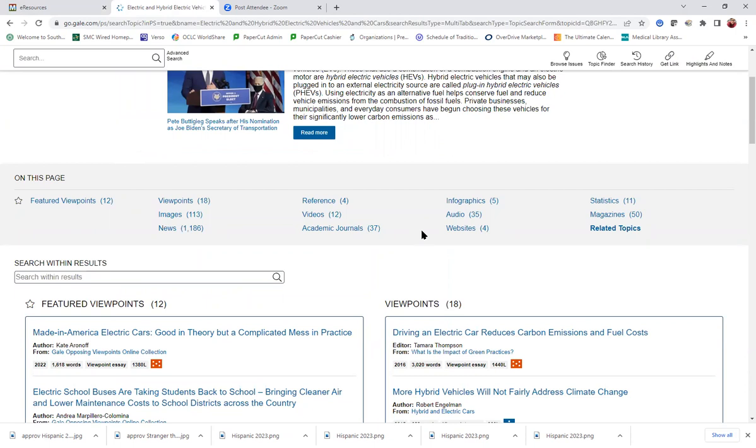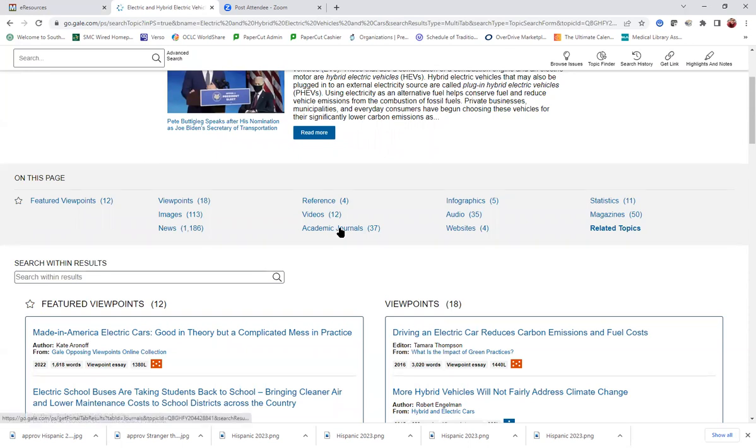If you are required to use any peer-reviewed sources or scholarly sources, what you're going to want is to click on Academic Journals.